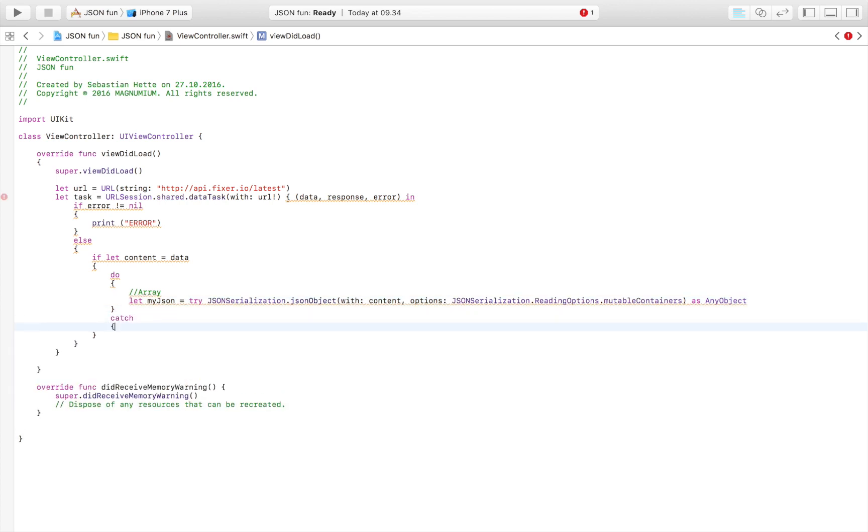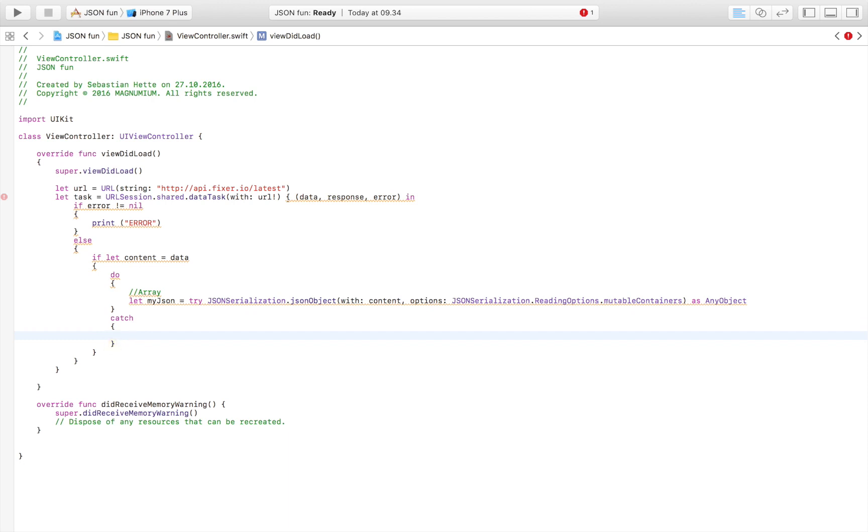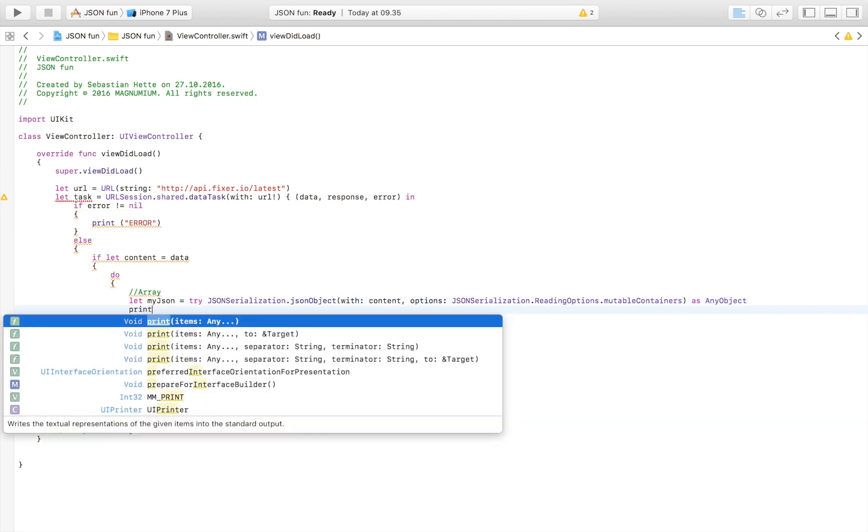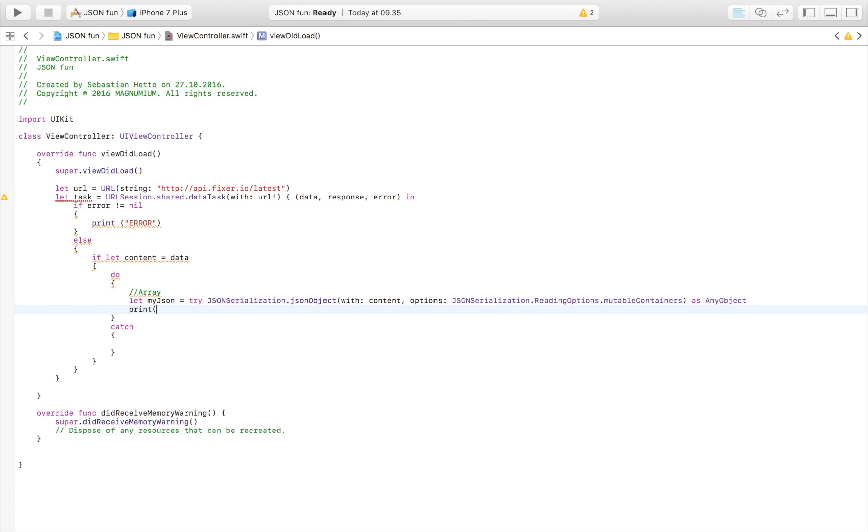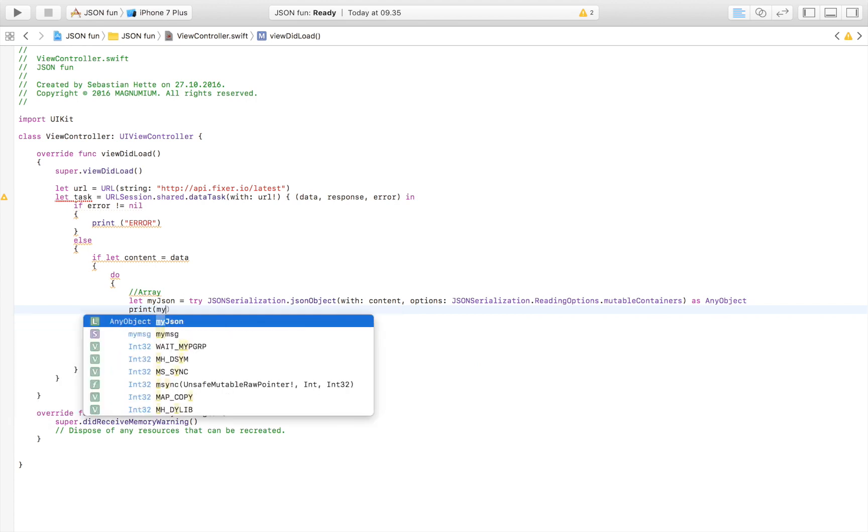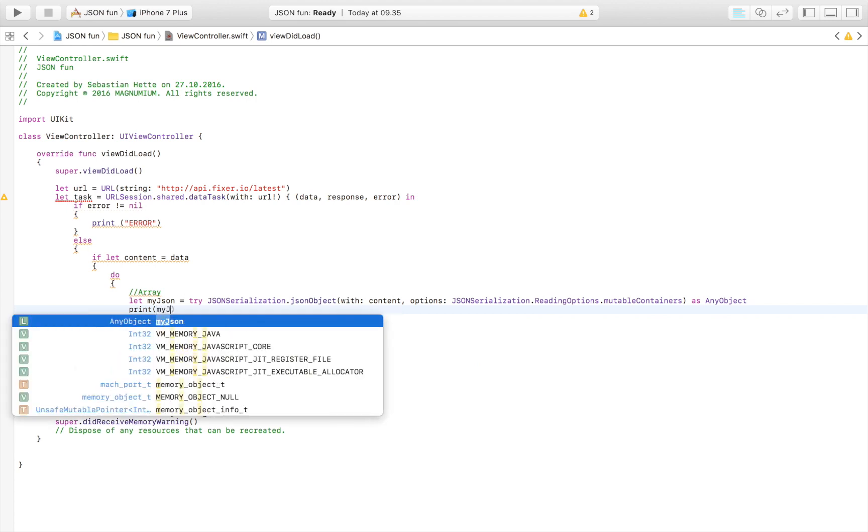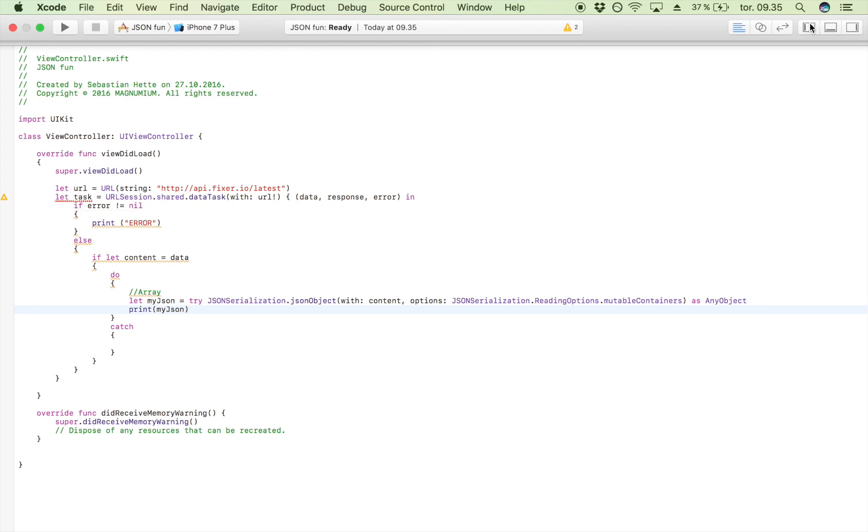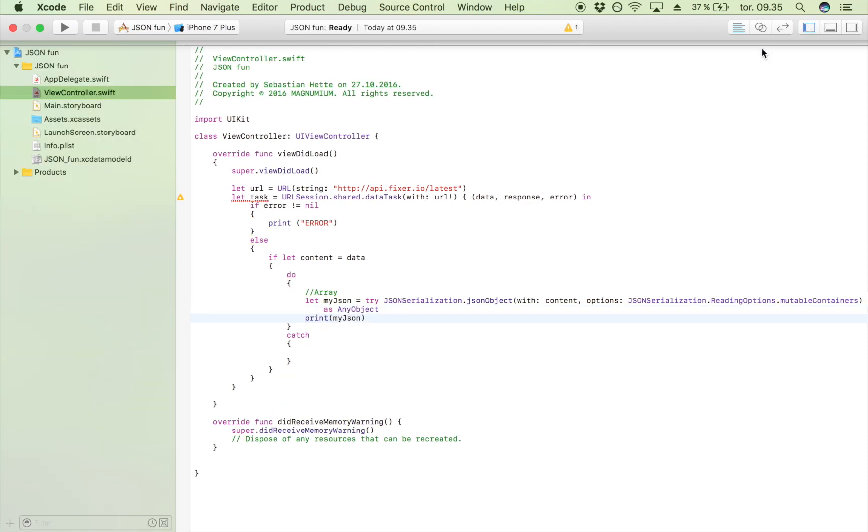This is our setup right now. Just to see that everything works as we want it to, we are going to try to print this data right here. We're going to try to print myJSON.